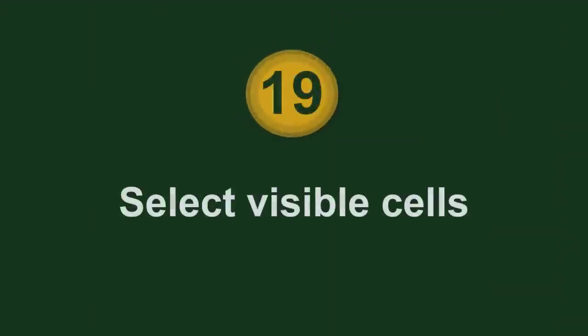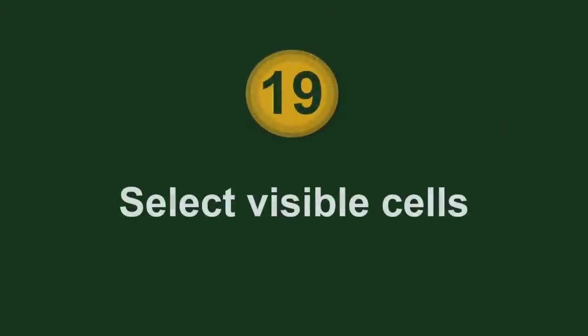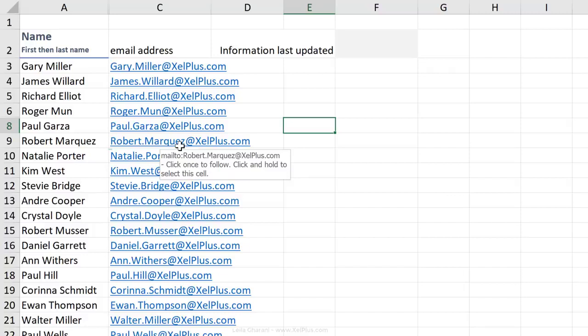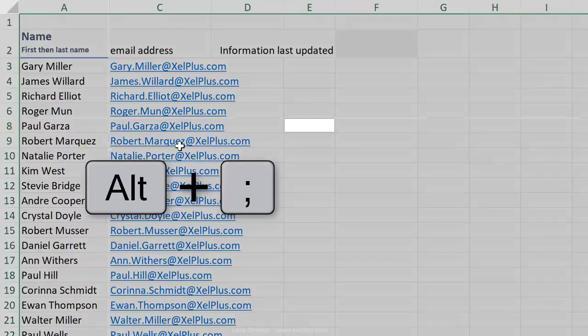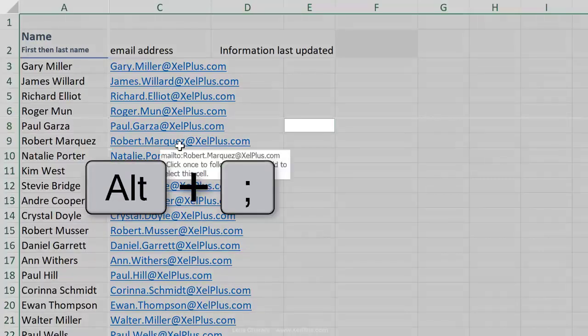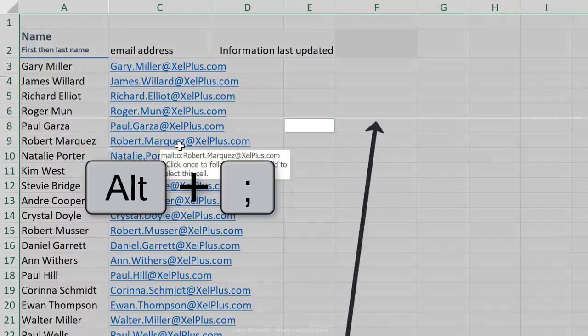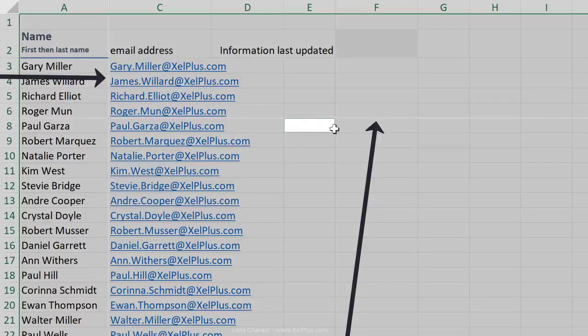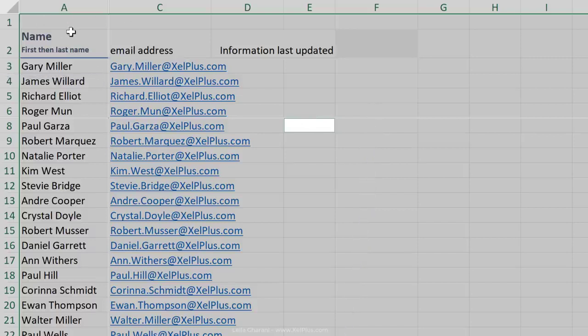When I first receive a new workbook from someone else, I want to check if anything has been hidden in there or not. The shortcut key I use is Alt semicolon. That highlights the visible cells only. And this way, I get a visual indication that some rows and columns have been hidden. If nothing comes up, nothing is highlighted, it means that no rows or columns have been hidden.